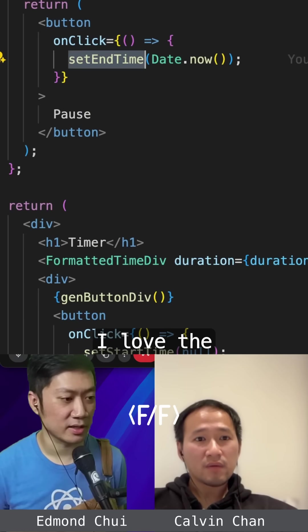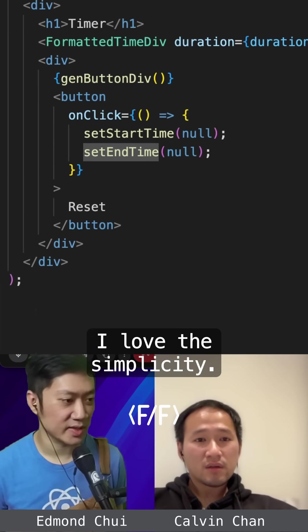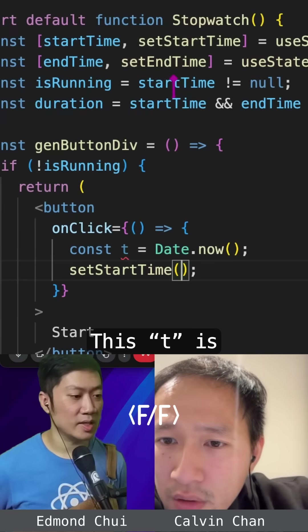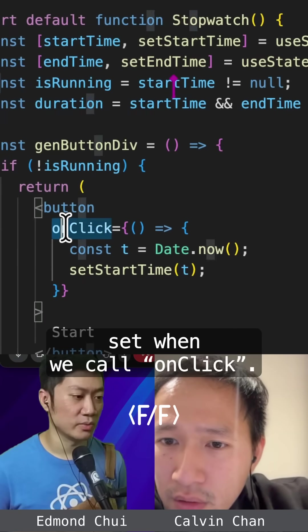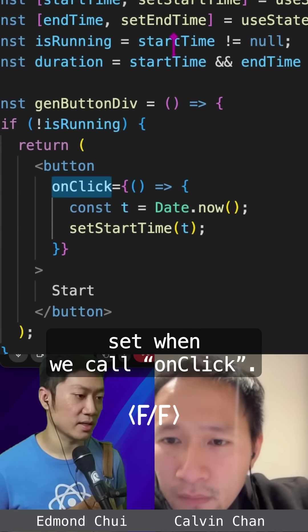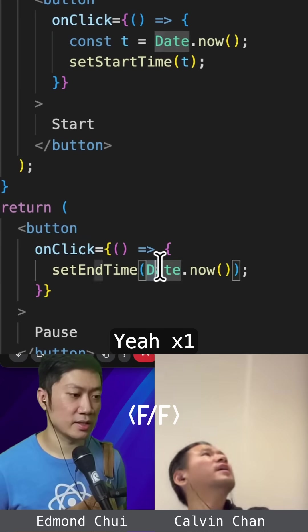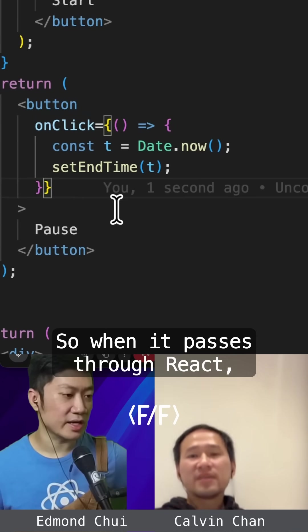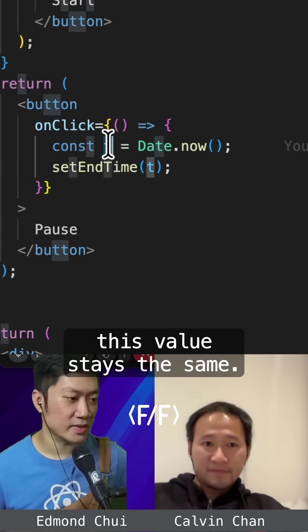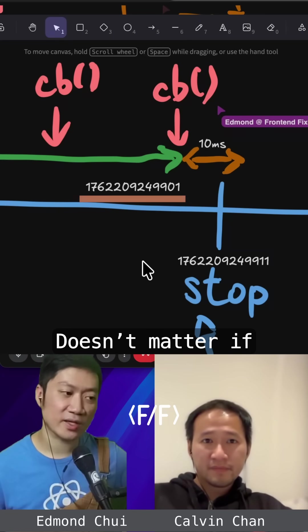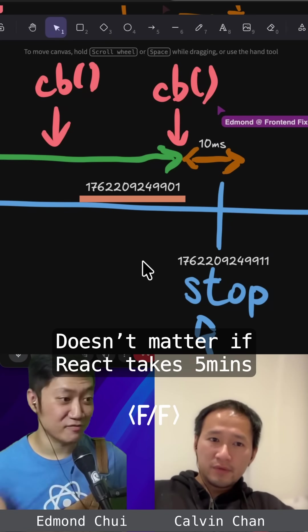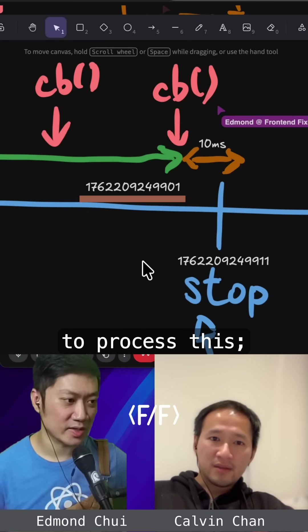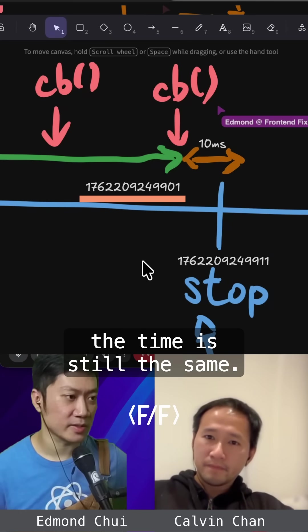Yeah. That's it. I love the simplicity. This T is set when we call onClick. Oh yeah. So when it passes through React, this value stays the same. Doesn't matter if React takes five minutes to process this. The time is still the same.